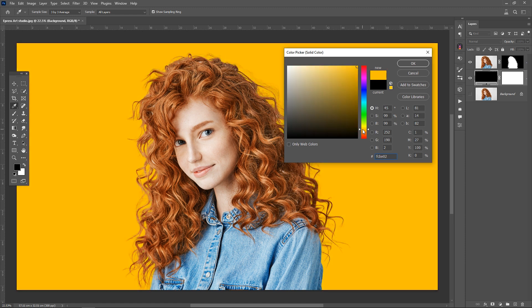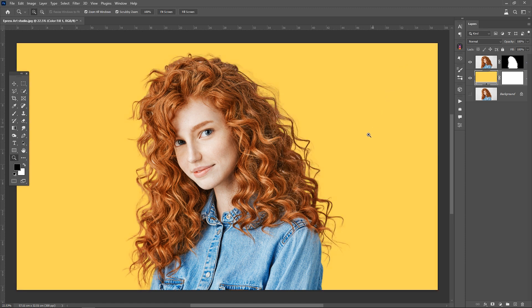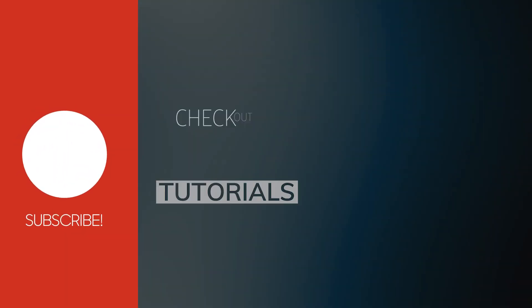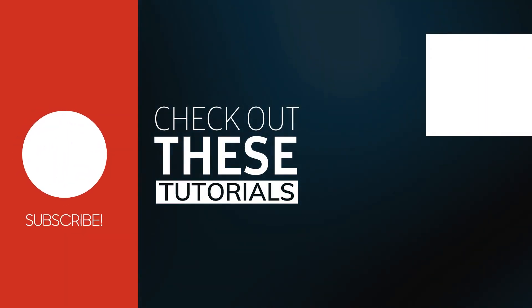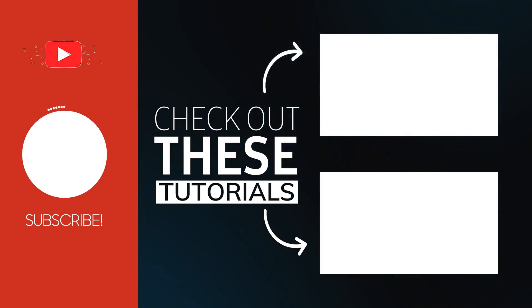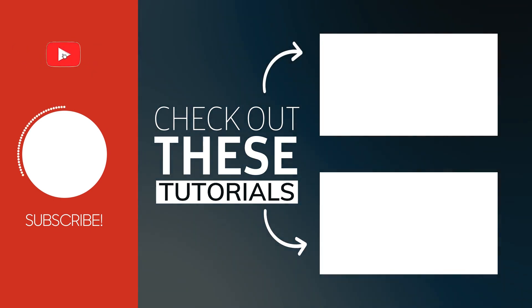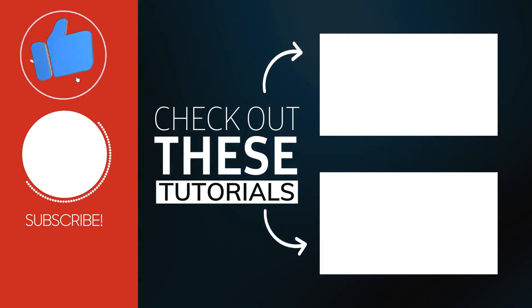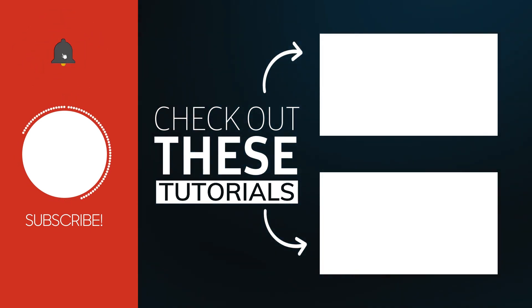And this is the final result of this tutorial. You can download this image from the link provided in the description. Support us by subscribing and liking. Also, leave your questions in the comments. See you in the next tutorial.